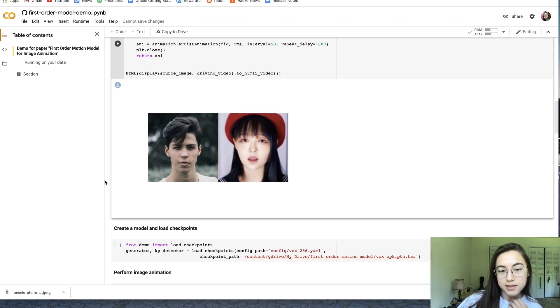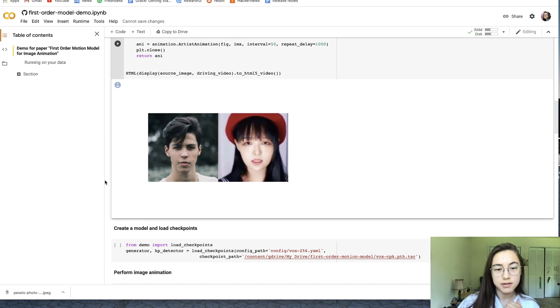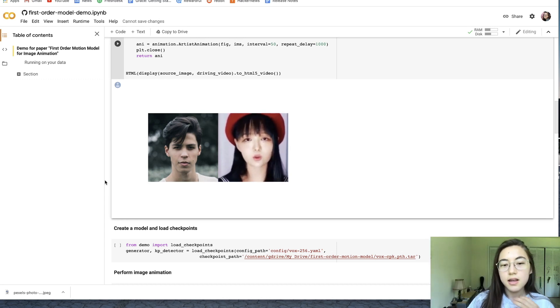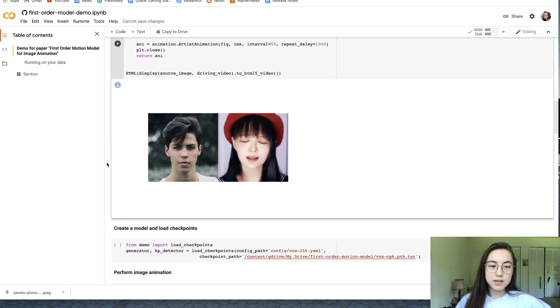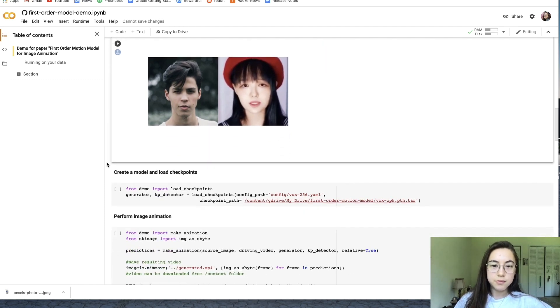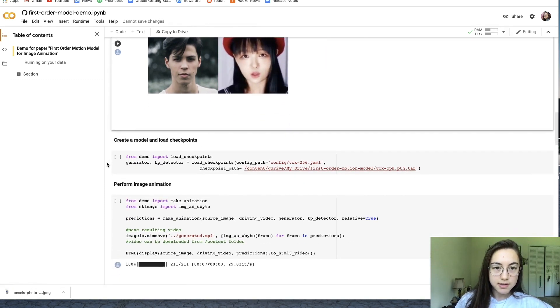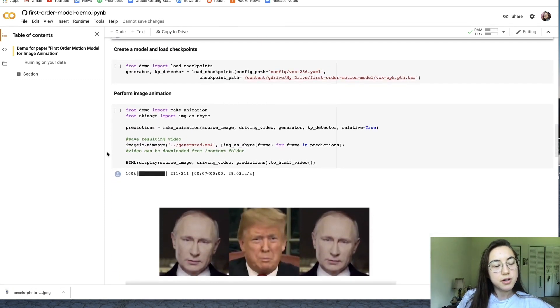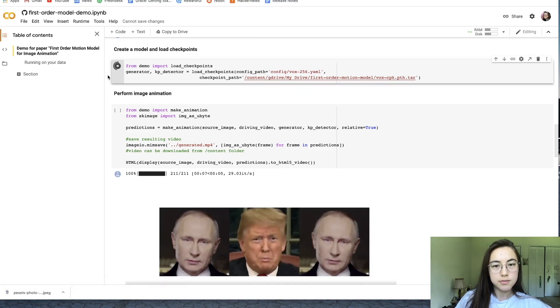They're both the same dimensions in that square dimension as we specified earlier. It's just giving you a preview before it actually makes the deepfake. So then just go to the next code block and run that one. This one might take a few minutes too.